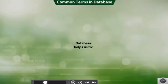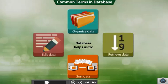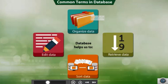How is a database useful? It helps us to organize, retrieve, sort and edit data. Let us learn more about creating database in Microsoft Excel.